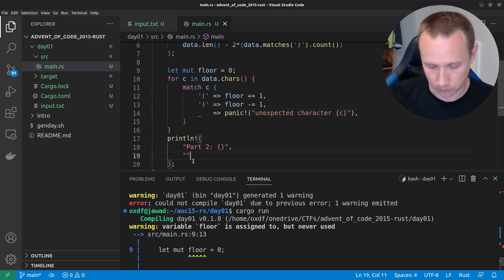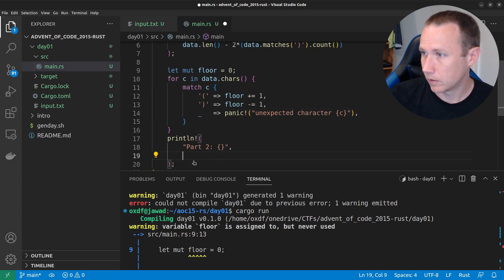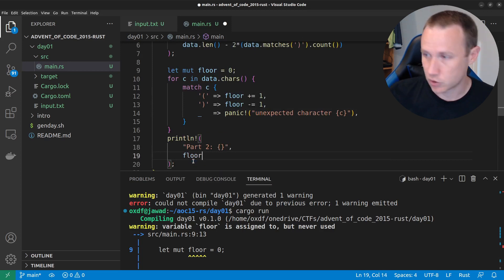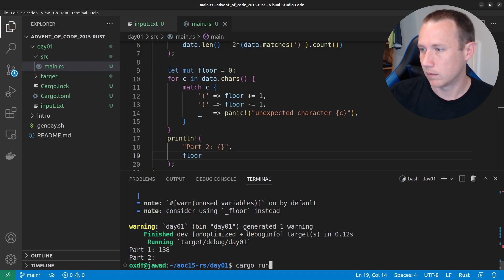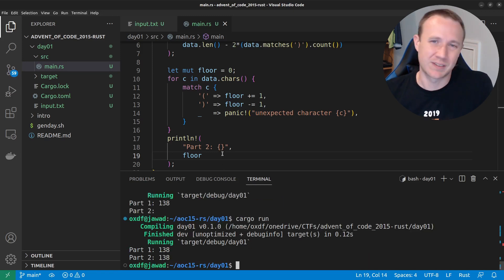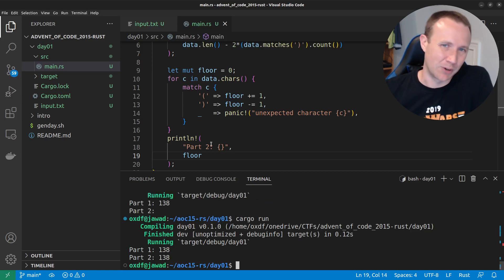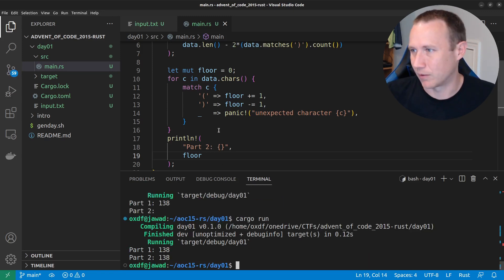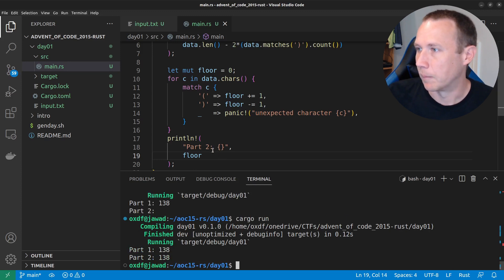It should be the same as, so the first one we did by adding and subtracting, but this time we just did a loop and we kept track of it and we still got the same. So, cool.